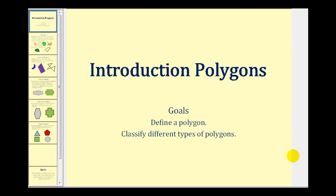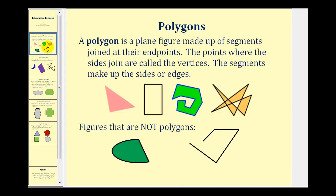Welcome to Introduction to Polygons. The goals of this video are to define a polygon and then classify different types of polygons.